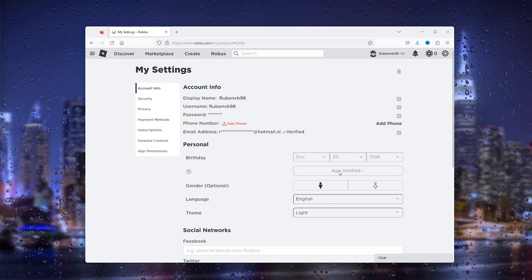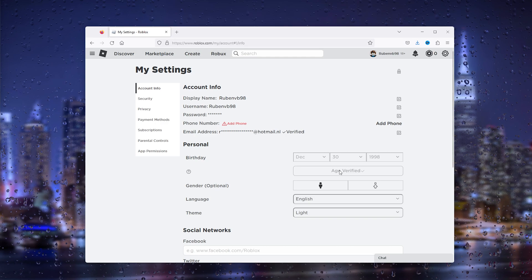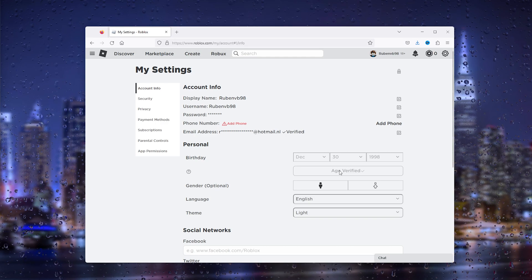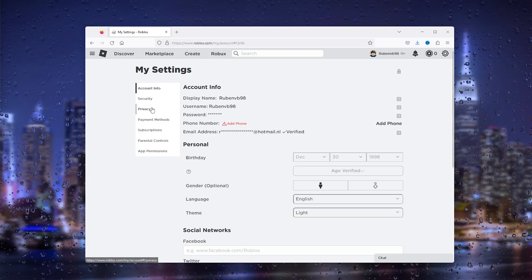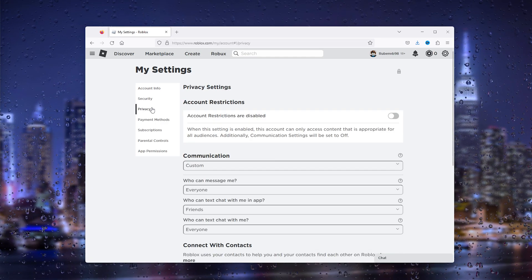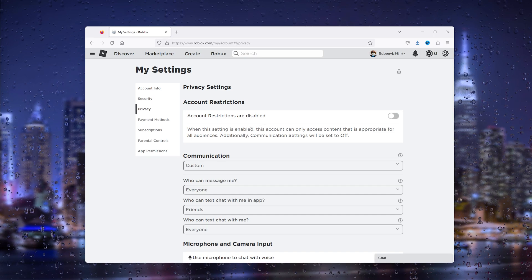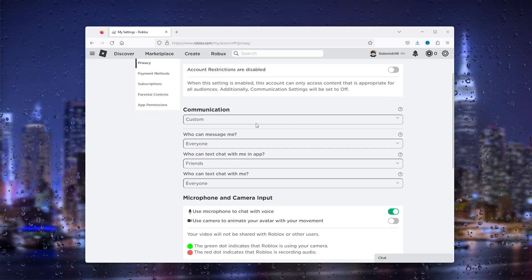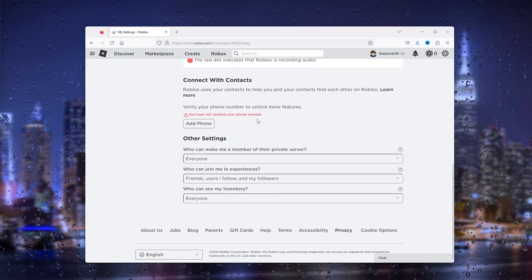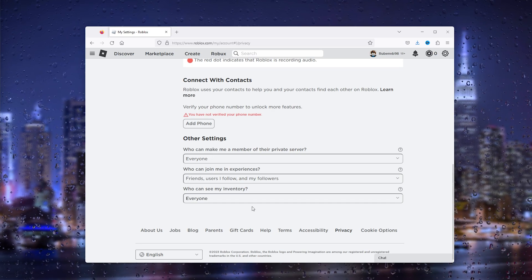From there go to the privacy settings right here. Now once you're in the privacy settings, here you scroll down till you find the other settings.